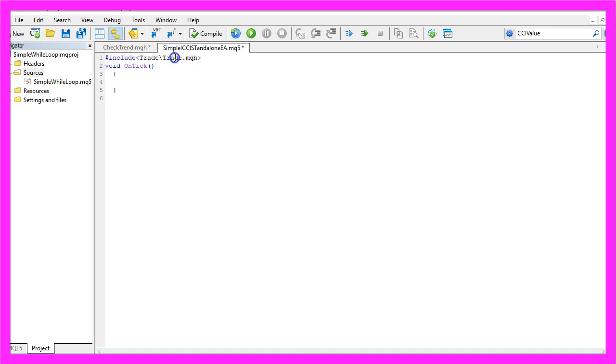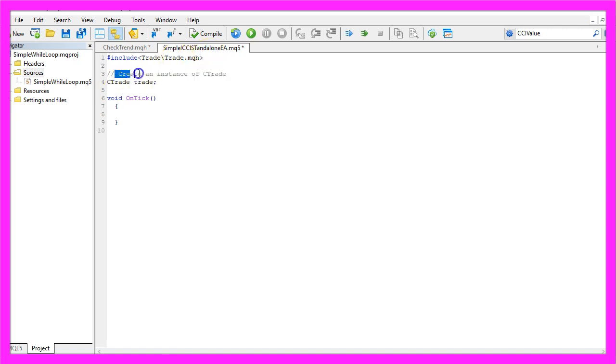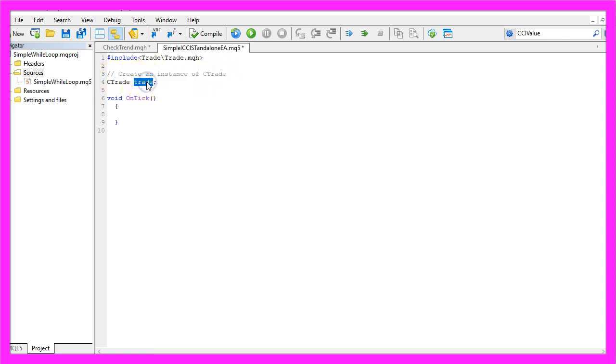First we want to include the file Trade MQH, it comes with MQL5 and it will help us to create an instance of the class C-Trade that will be called Trade and we are going to use it to actually open positions later on.